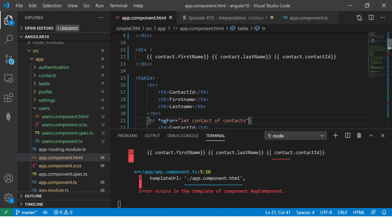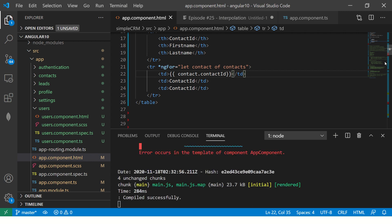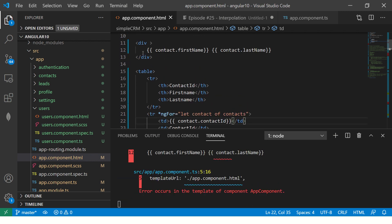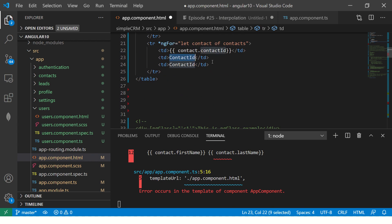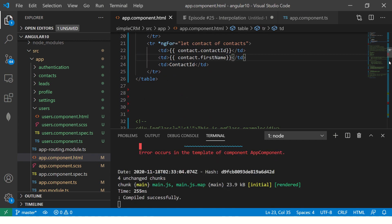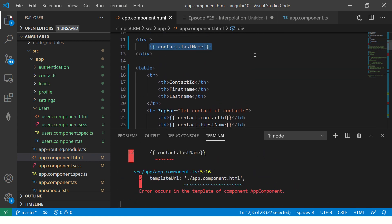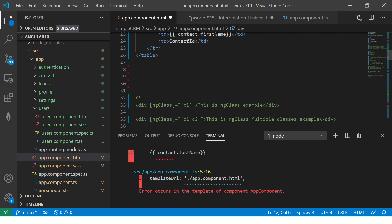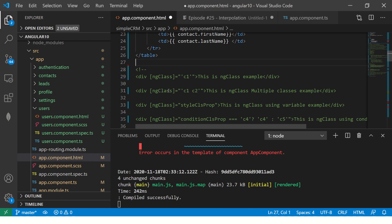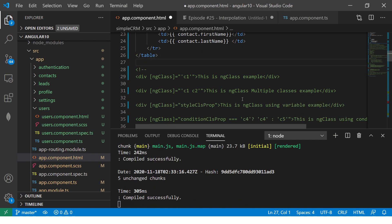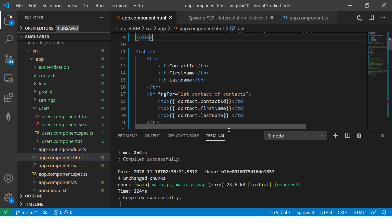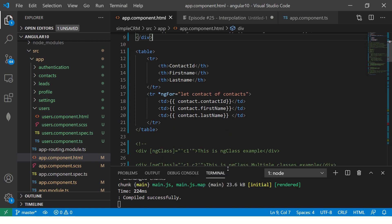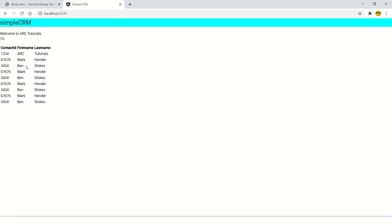And we are going to take this interpolation values and put it to contact ID. Now you see, now you will start seeing magic. Alright. So here we have the first name, last name, take the last name as well and put it here. Alright. So now the beautification is complete of this table.